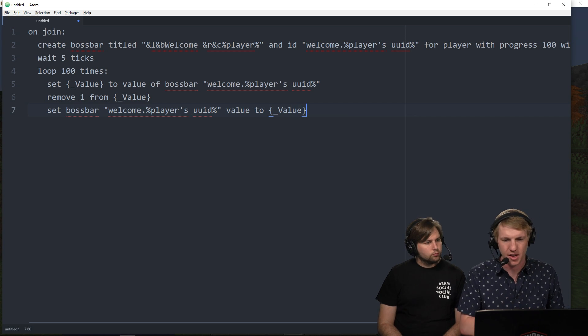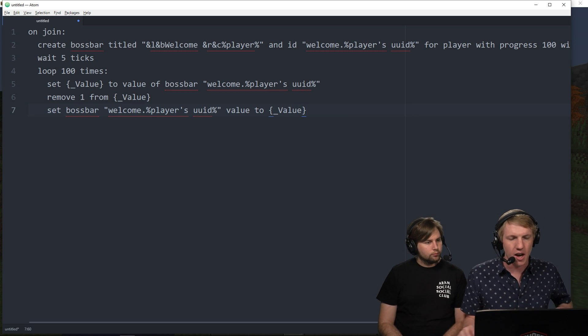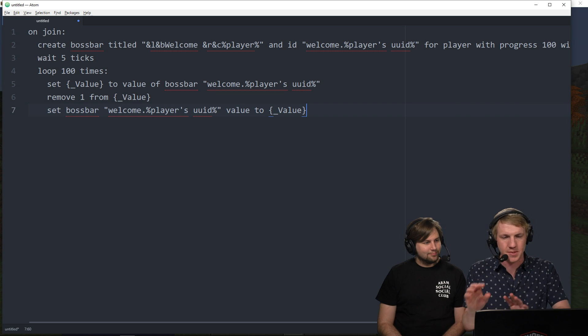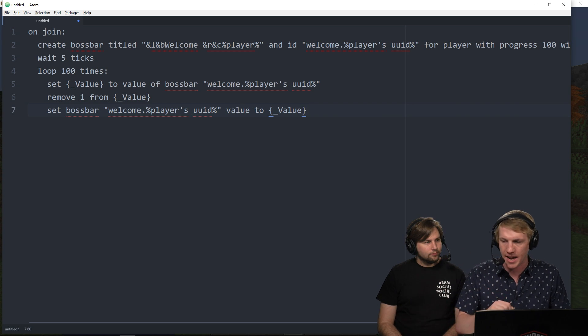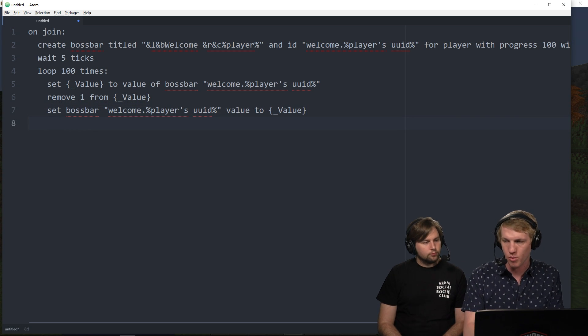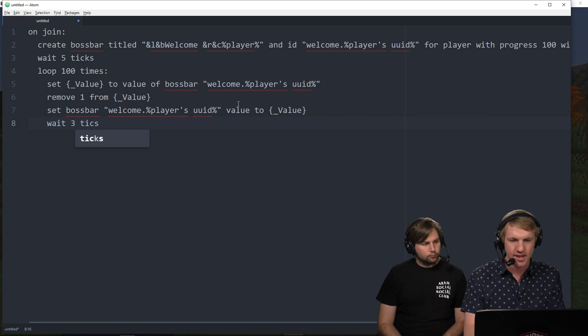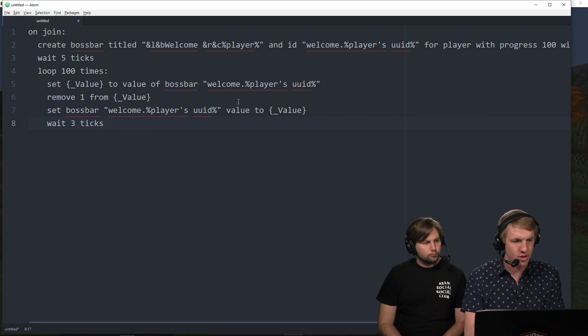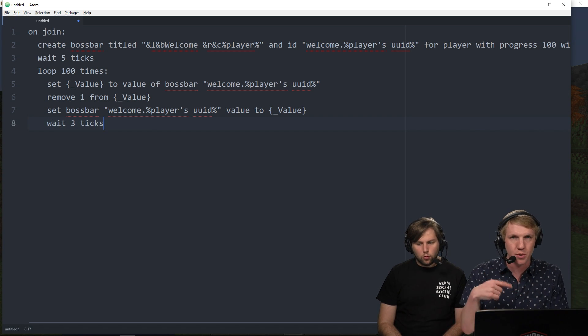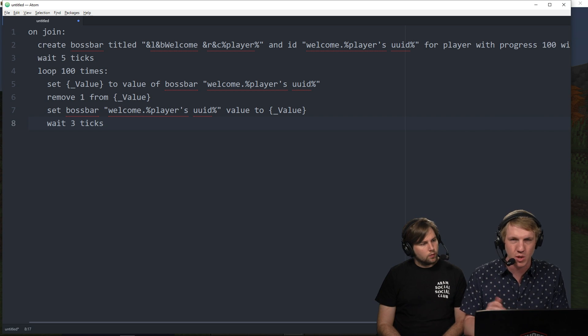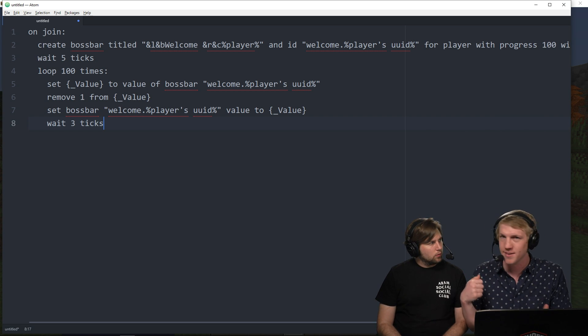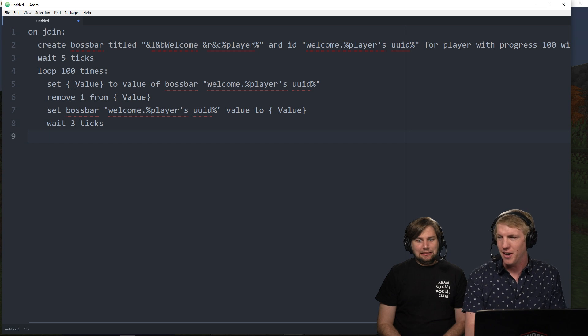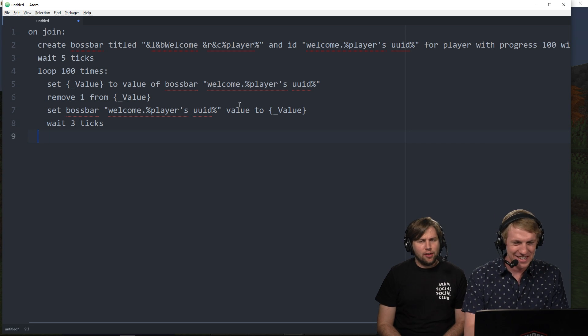Set boss bar, and then we're just going to reference that one again. Welcome dot players UUID percentage. Value to underscore value. So we're just going to set the value of the progress on the boss bar down one each time. And then we're going to wait three ticks and then we are going to loop that again. So it'll just loop through that a hundred times waiting three 20th of a second.